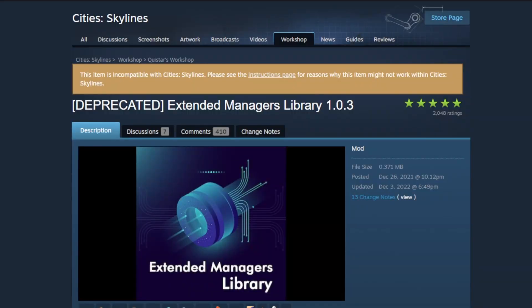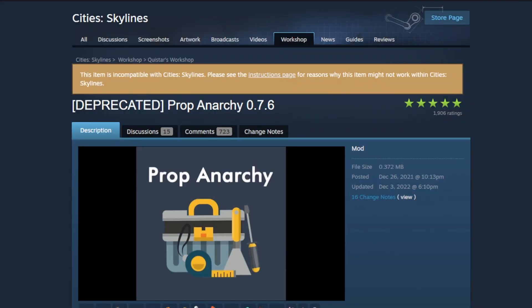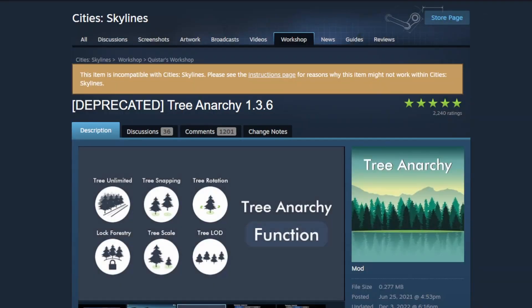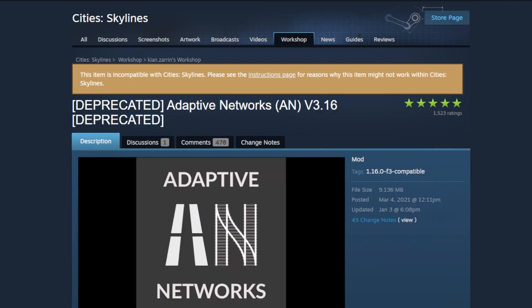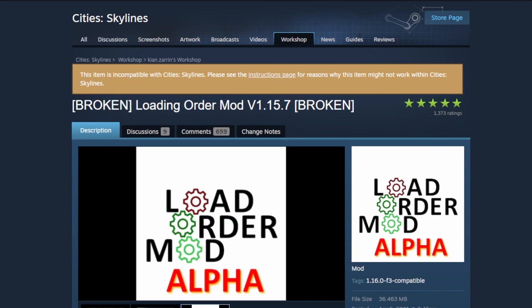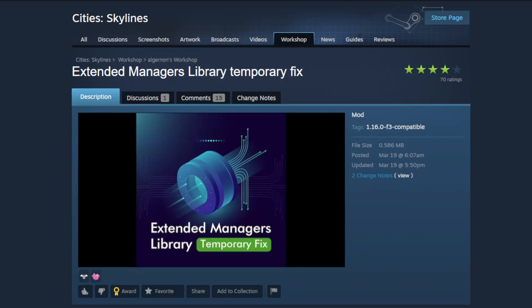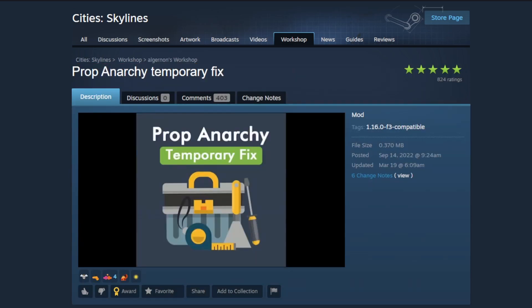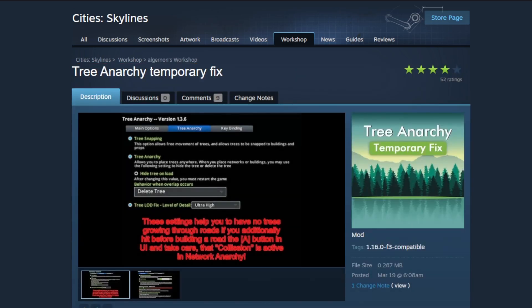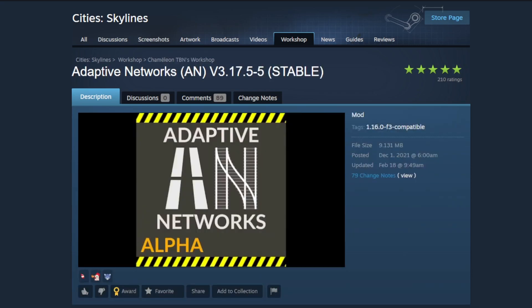Each of these mods that are being deprecated has a banner at the top of their page that tells you they're being deprecated or they're obsolete. So unsubscribe from them now. You can find links to the fixed files from those pages as well as from that Reddit post that I showed.